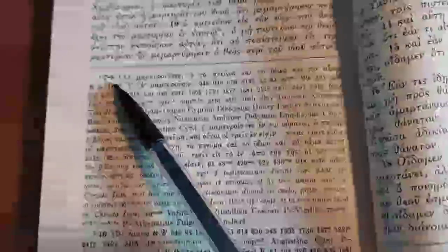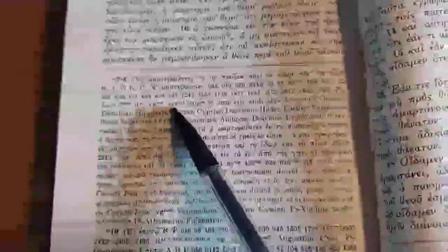And this is attested to by Aleph, A, and B, along with a whole host of other manuscripts, lectionaries, old translations, all except Vulgate, and a few late minuscules.